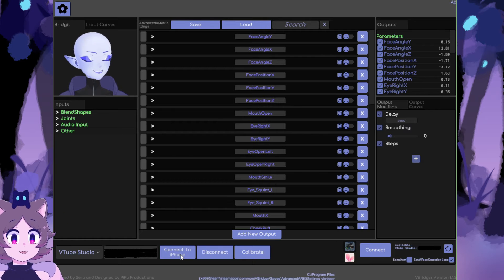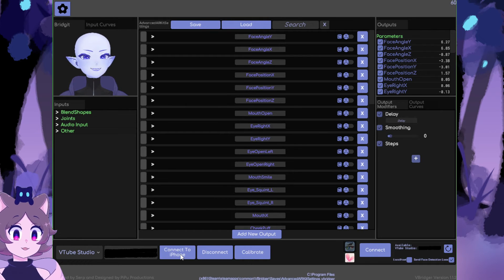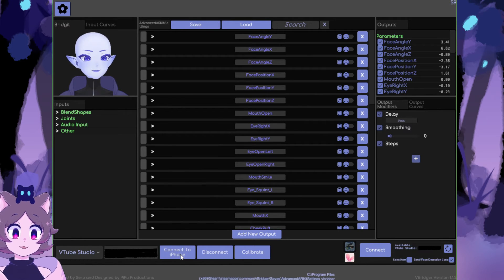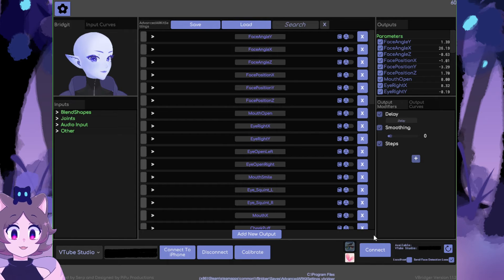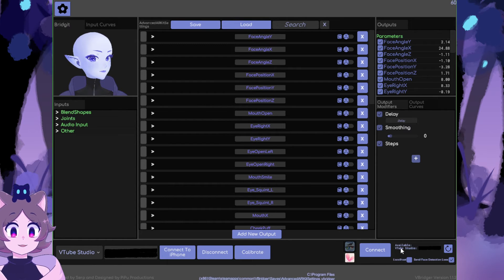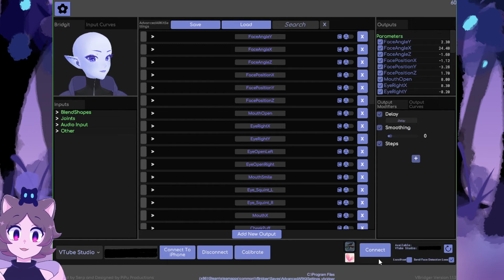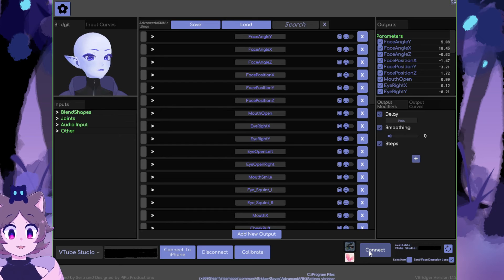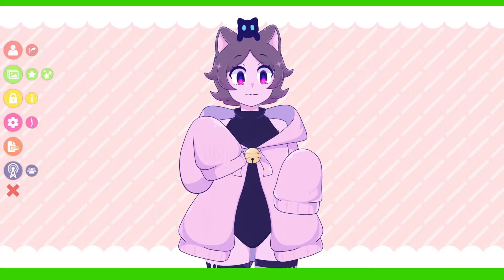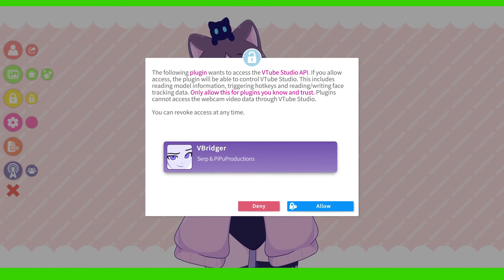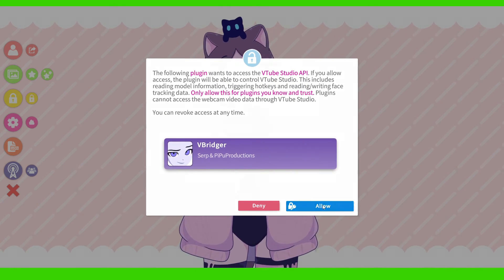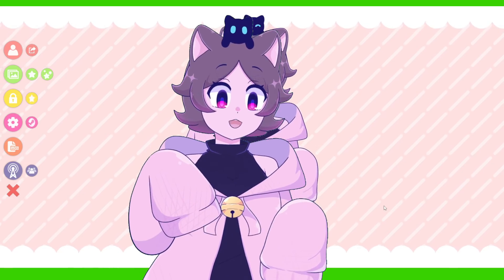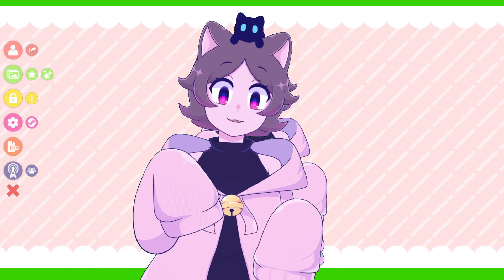Now, look at the bottom right of the VBridger window where there is a mini VTube Studio icon. It should show in the adjacent box that VTube Studio is available. Press Connect. If this is your first time connecting, it will open a prompt asking for permission for VBridger to connect. Press Allow. Now, you've successfully connected to VBridger.